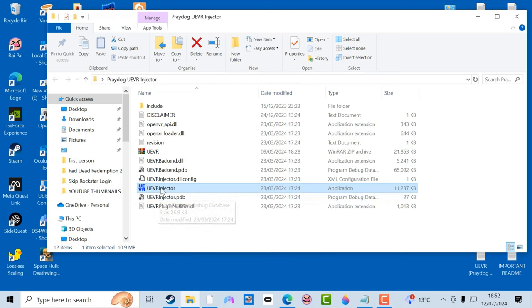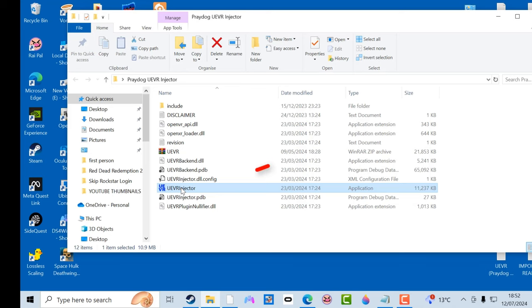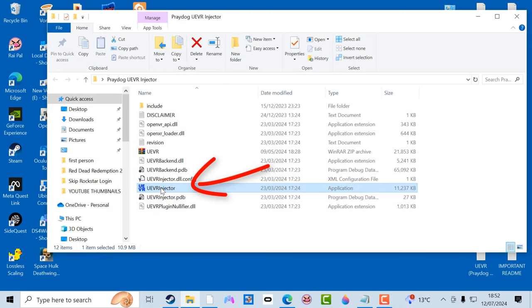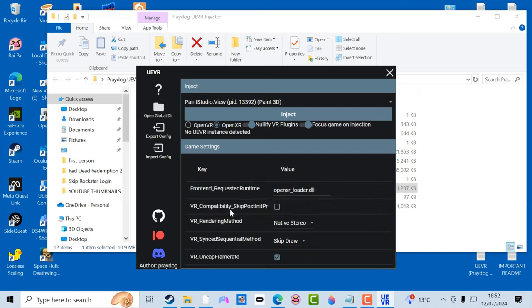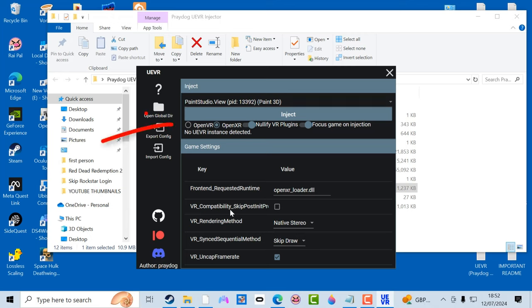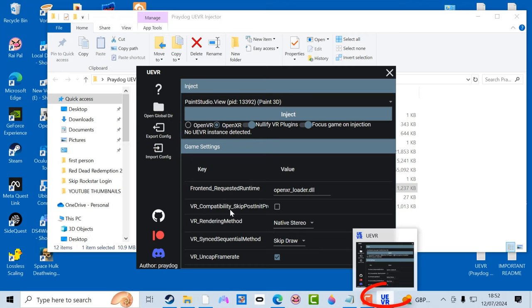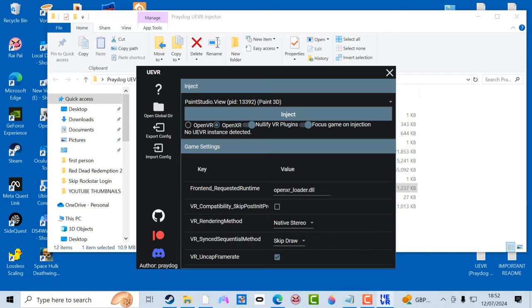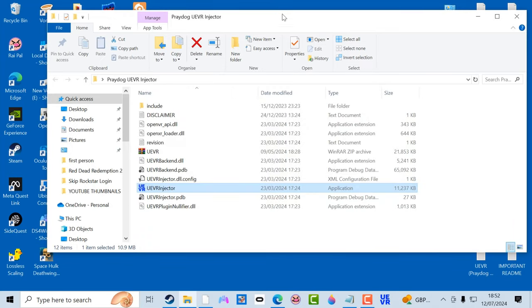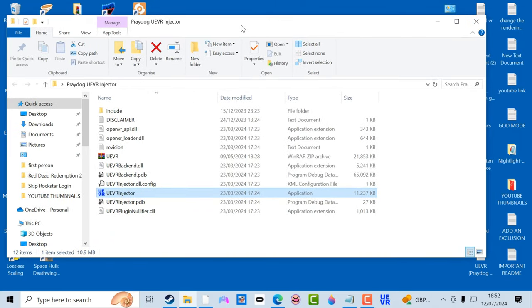That's that. Now double click on the injector and this will appear. I'm using a Quest headset so I have OpenXR selected there. Any other headset, or if you're having problems, try OpenVR. So I've got that open now. As you can see on the taskbar it has appeared. So you want to right click on that taskbar icon and select Pin to Taskbar. There's a good reason why we're doing that and you will see later.